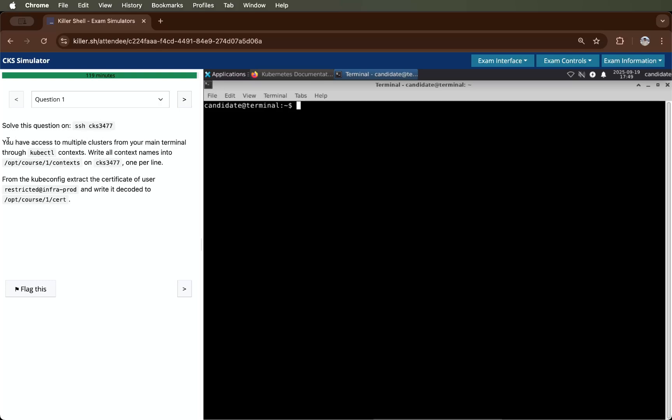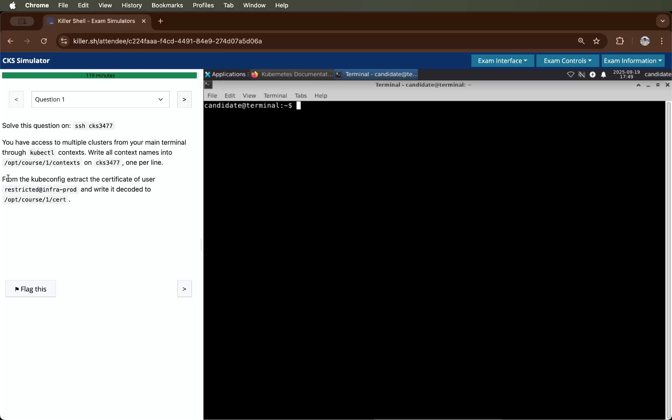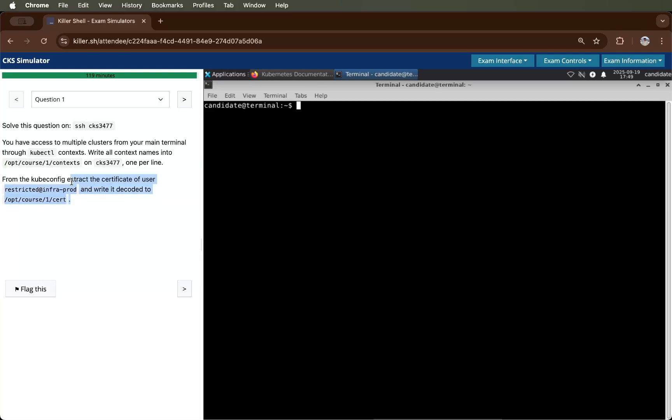The question is you have access to multiple clusters from your main terminal through kubectl context. We have to write all contexts into this file on this server, one per line. Then after that, we have to extract the certificate of a user and write it decoded to this file. So there are two things we have to solve according to this question.